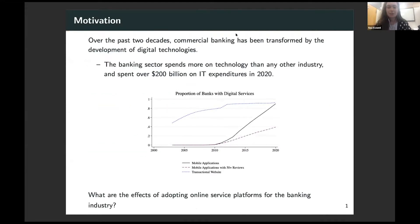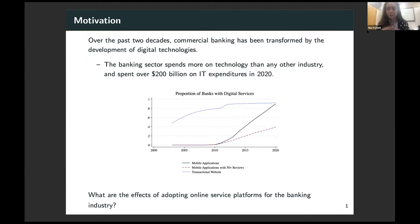The motivation for my project is that over the past two decades, commercial banking has really been transformed by the development of digital technologies. In particular, the banking sector spends more on technology than any other industry, and it spent over $200 billion on IT expenditures last year.